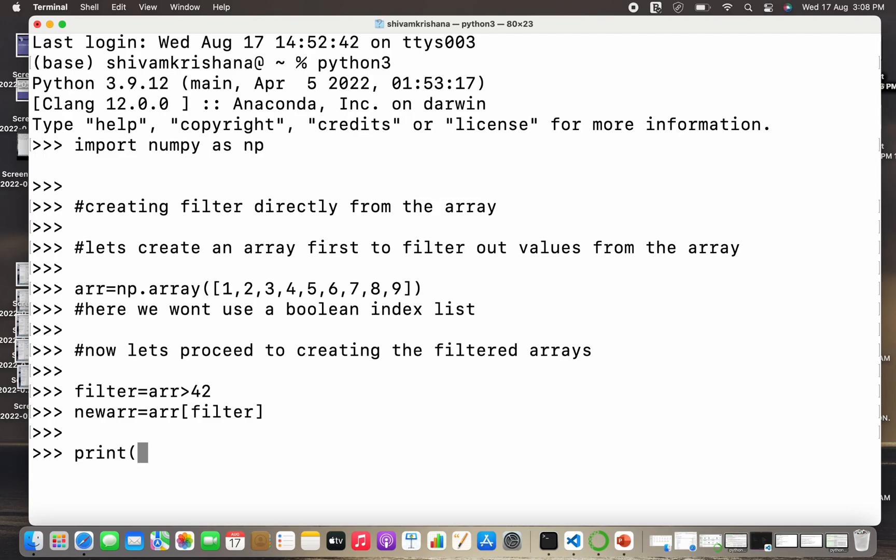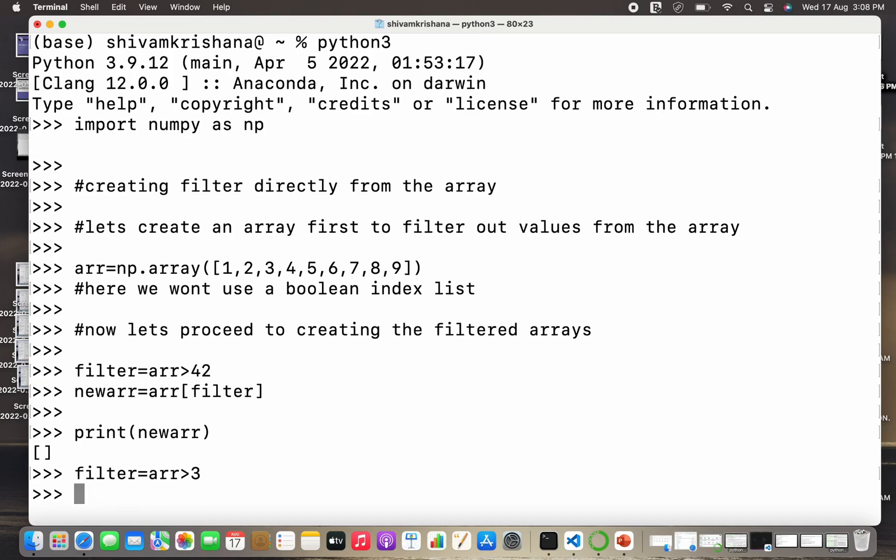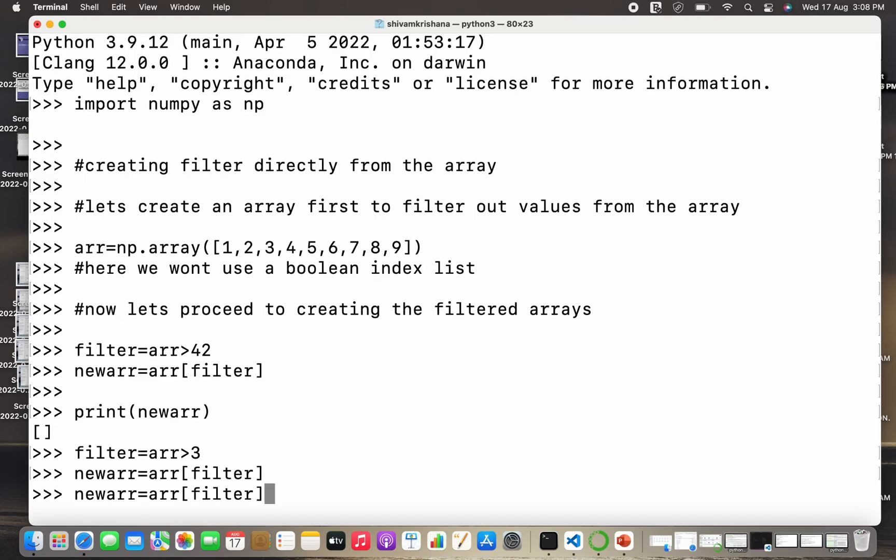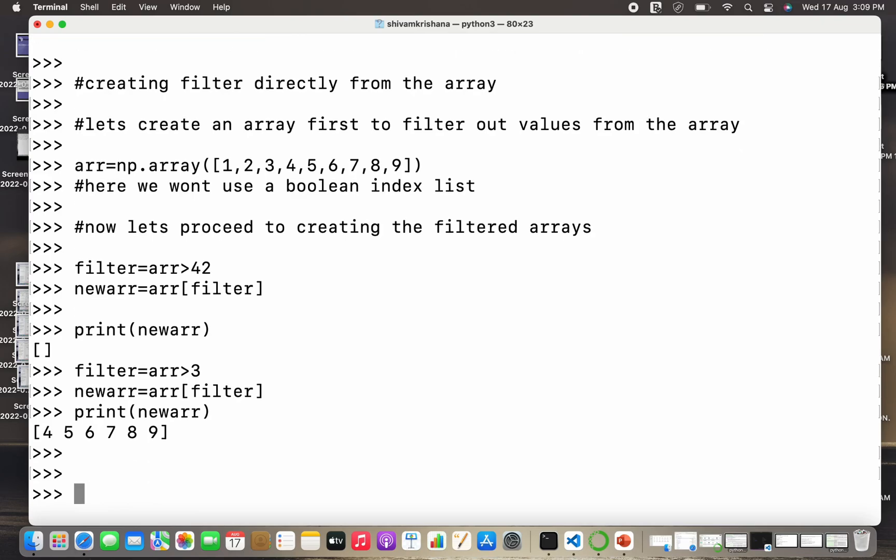I'm gonna print the new array. Here you can see that it's an empty list because there's no value which is greater than 42. Now let's change the value to 3, so it will filter out all the elements which are greater than 3. I've created a filter, I've stored the result in a new array, and I have printed the new array. So all the elements greater than 3 were printed.